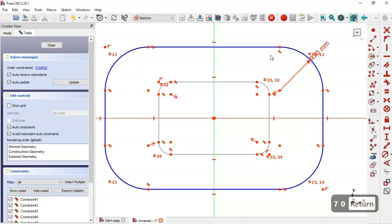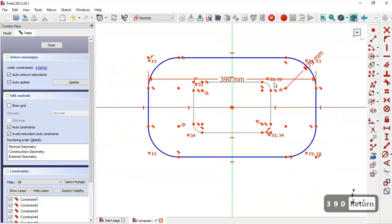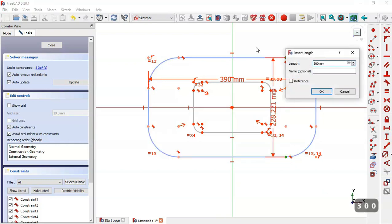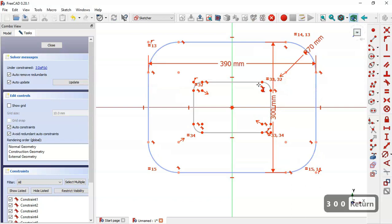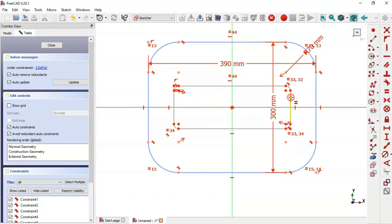Next, select this tool, select this point and this point, and set this dimension. Now select the vertical distance tool, select these two points, and set 300. Next, select the equal constraint to make these two lines equal, and now these two lines as well.